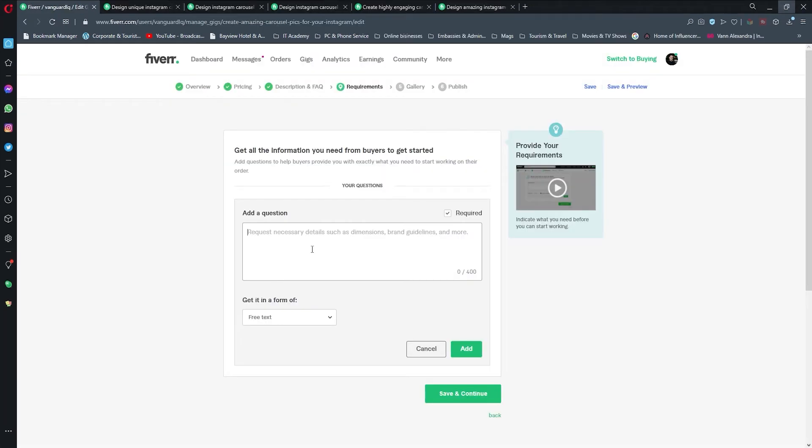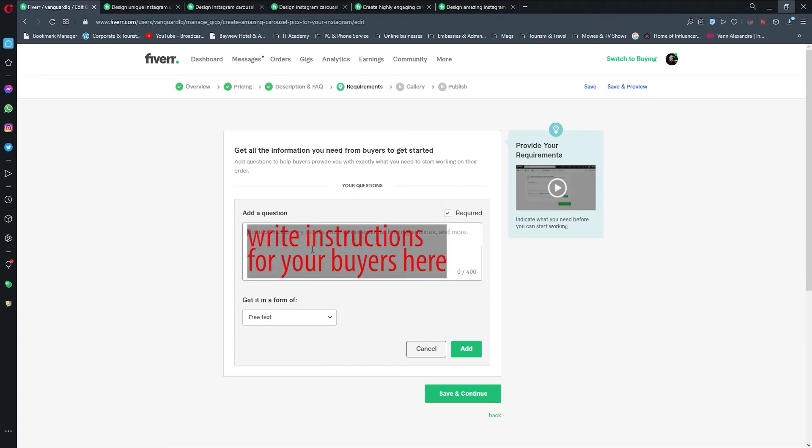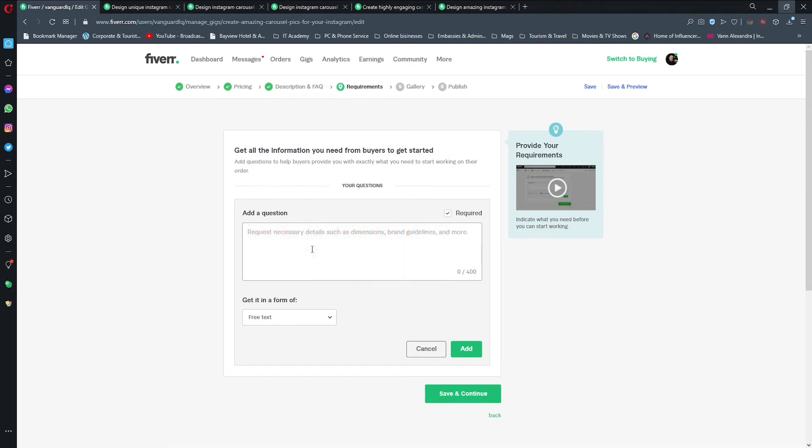Here I'm going to write information that I need from buyers to submit in order for me to offer the best and most highest quality service for them. I just came up with several of these ideas.